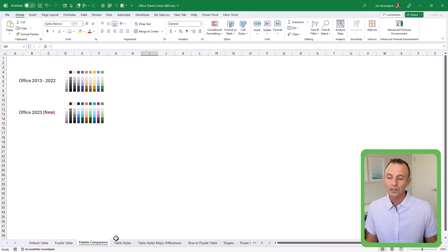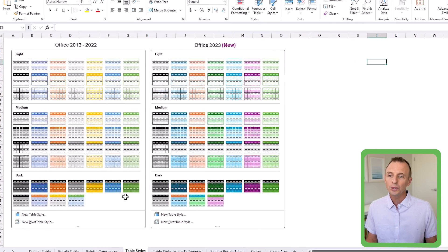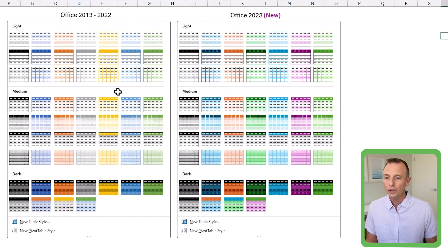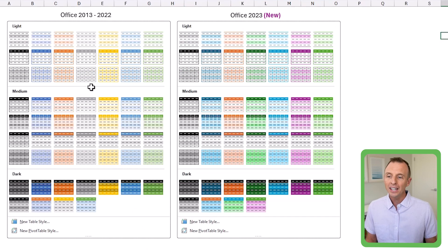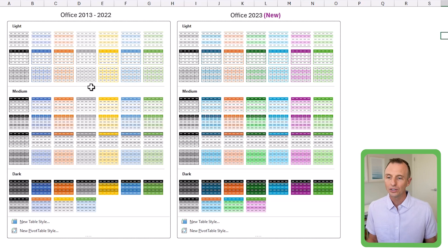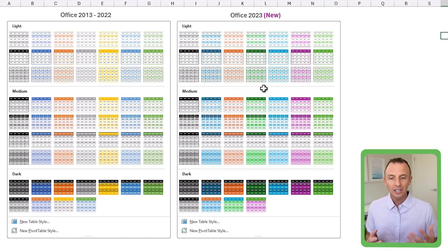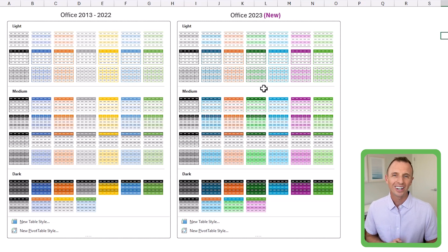Another place you can see the change is on the table styles menus. This is a great place to look because you can see the old theme here with those colors applied to different table scenarios, and then the new theme with these more vibrant colors.